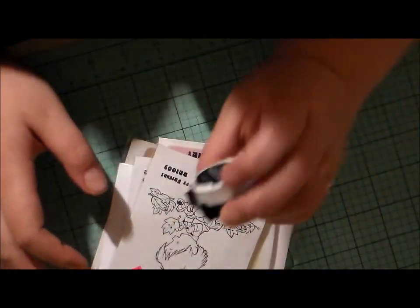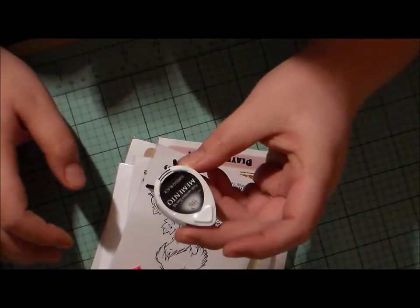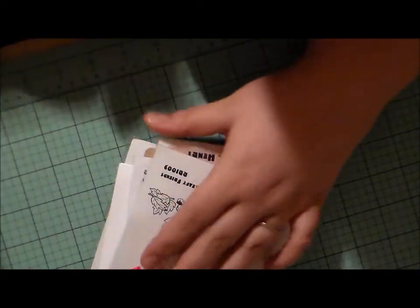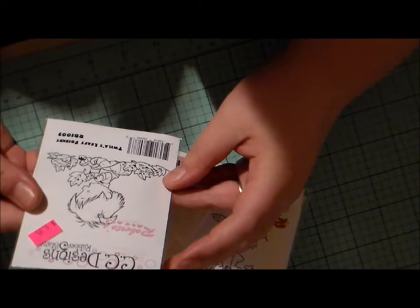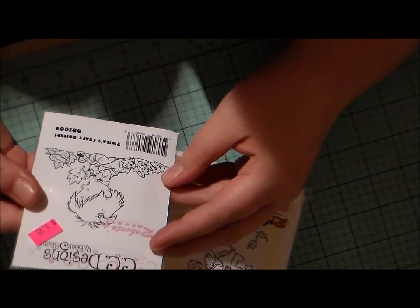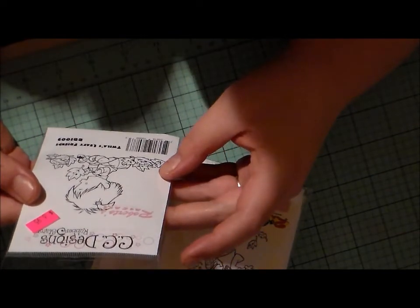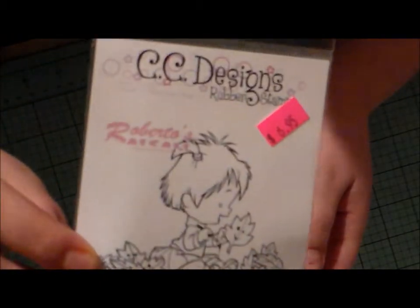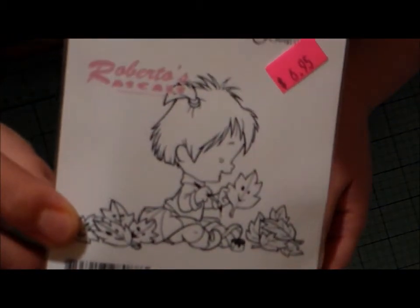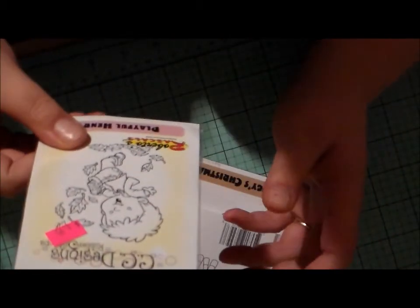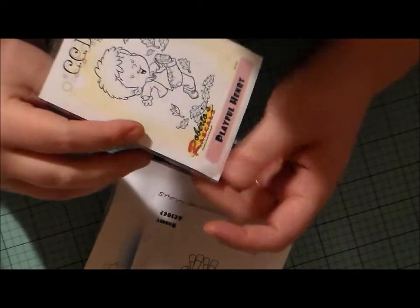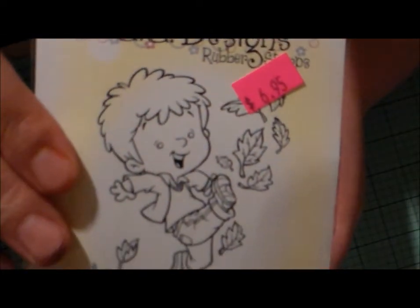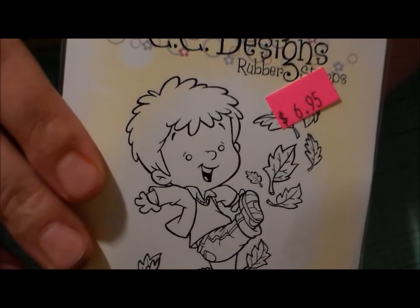And I got a Memento Tuxedo Black Dewdrop ink pad. And Twyla's Leafy Friends by Roberto's Rascals. Really, really cute stamp set. Or stamp. A lot of set. And then Playful Henry. This is another Roberto's Rascals stamp. Really cute.